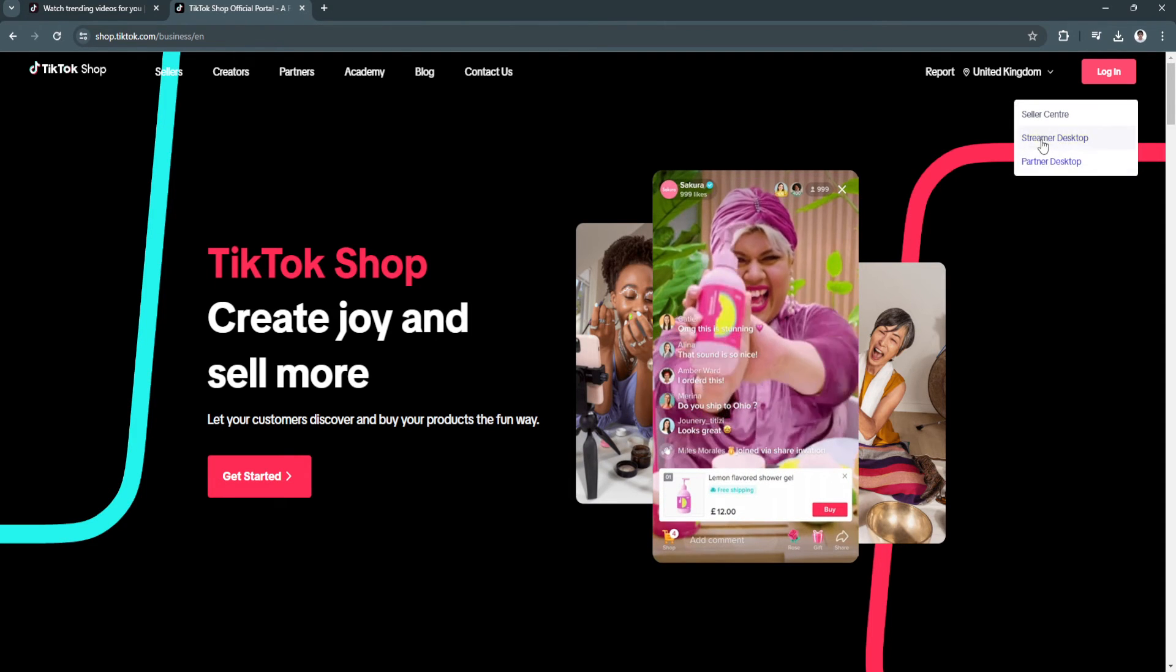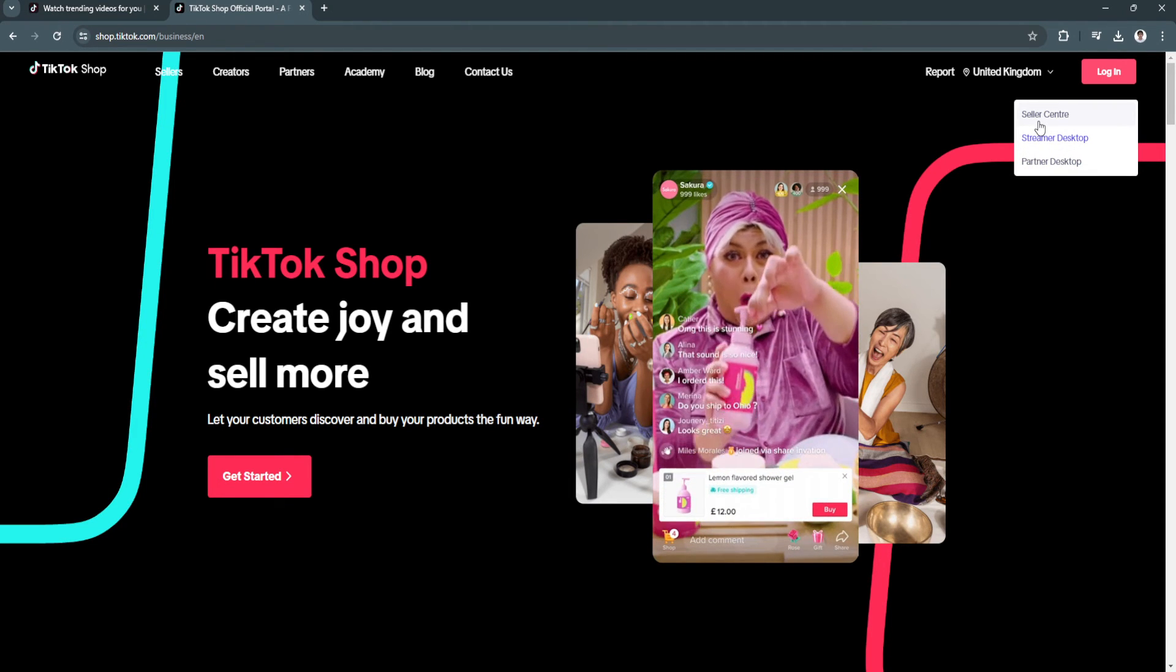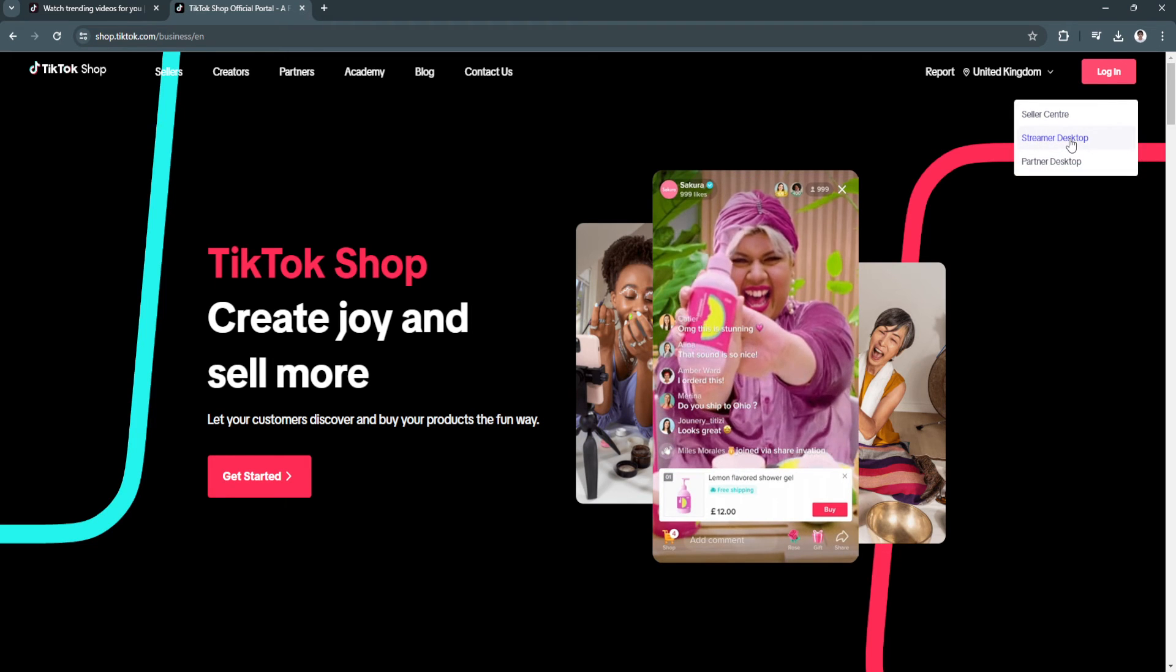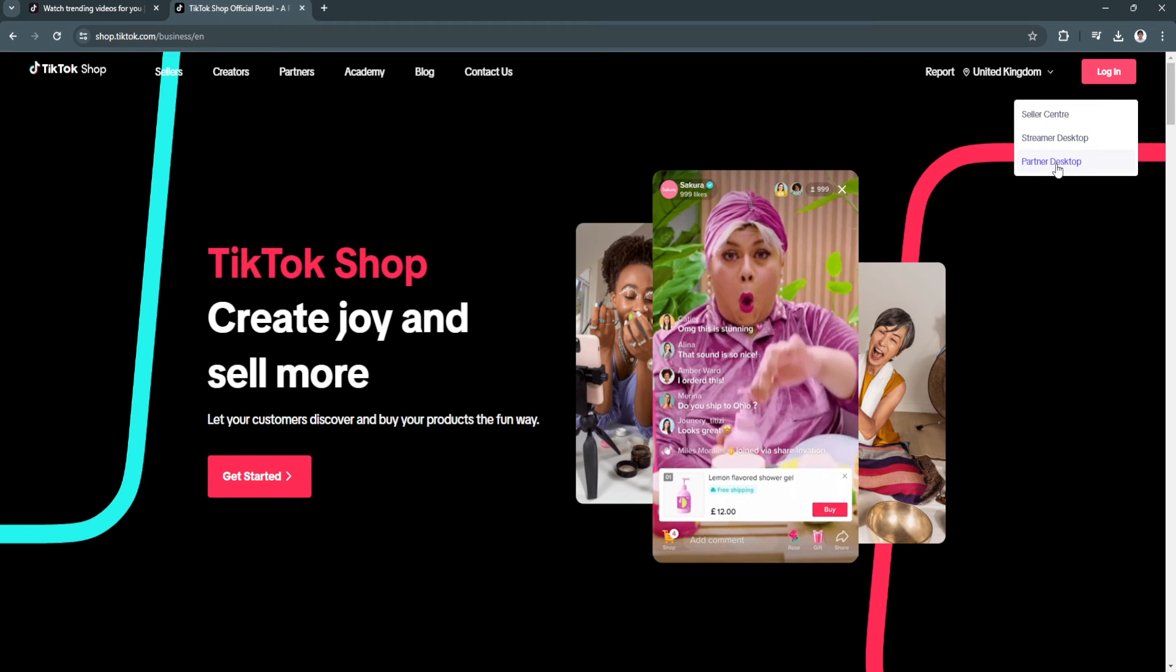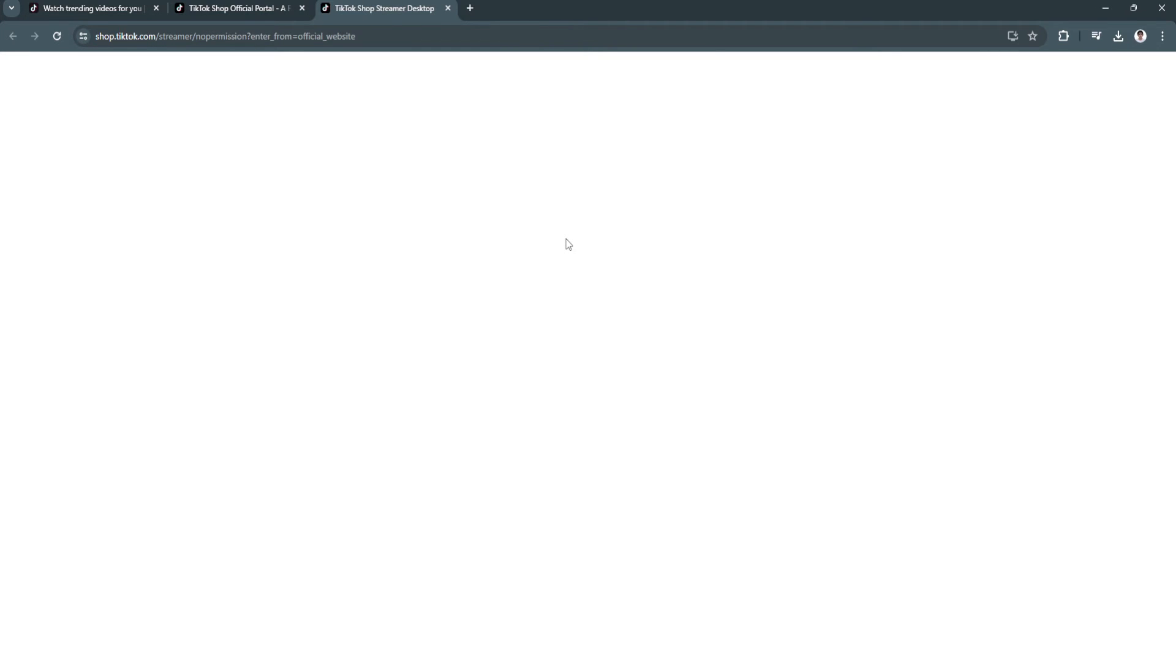So you can choose here either the seller center, the streamer desktop, or the partner desktop. So for example, let's just choose streamer desktop.